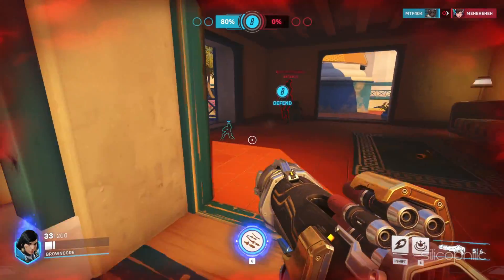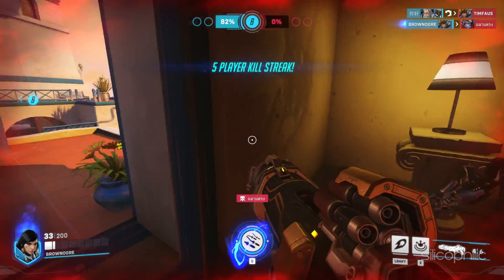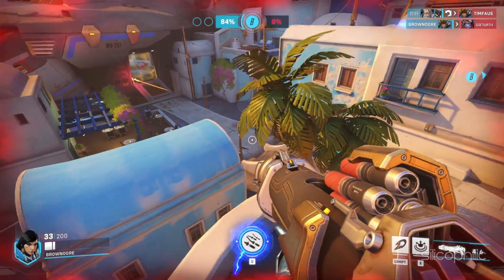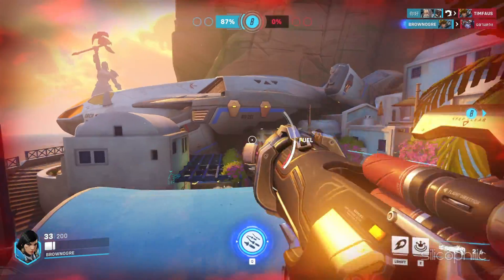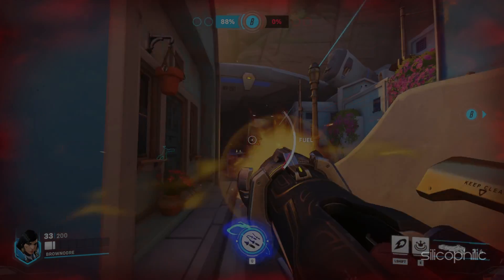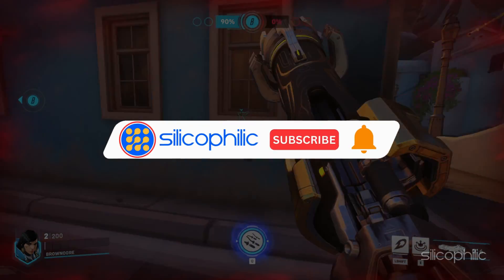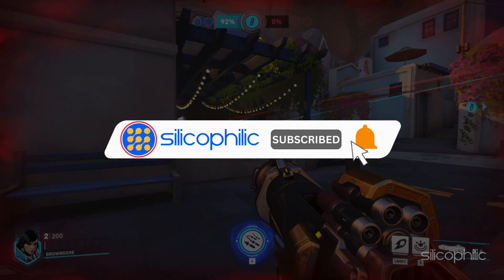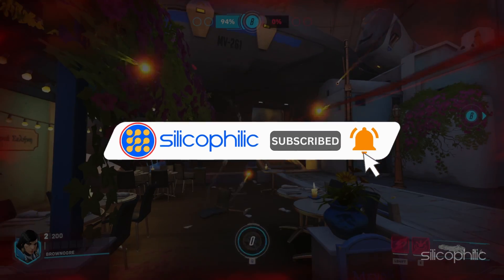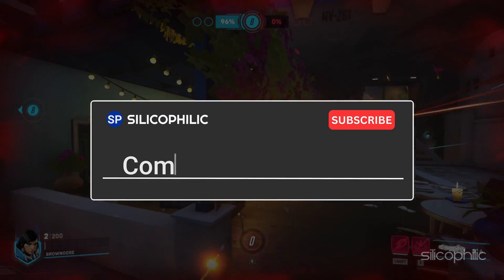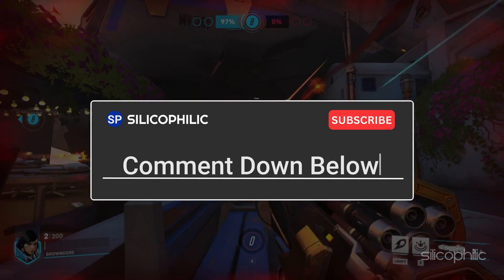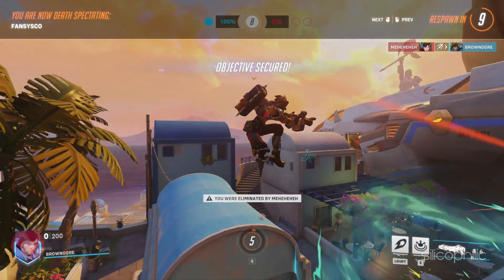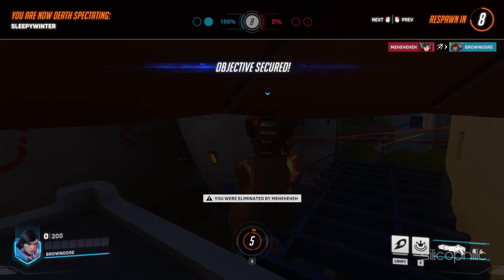And there you have it. The 5 solutions to fix the Blizzard error while playing Overwatch. We hope one of these methods have worked for you. If you found this video helpful, don't forget to give it a thumbs up and subscribe to our channel for more tech tips and troubleshooting guides. Leave a comment and help others know which solution solved your problem. Thanks for watching and we will see you in the next video.